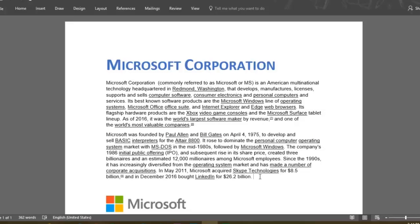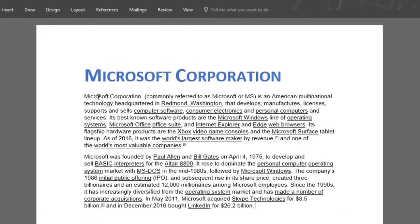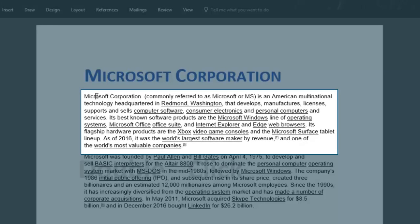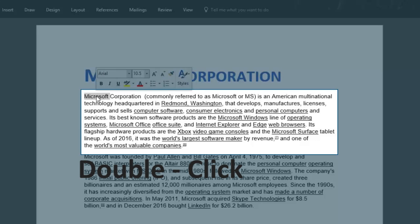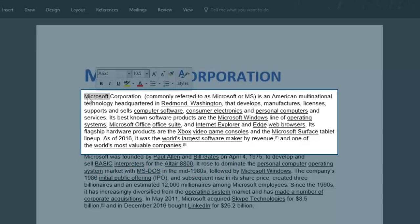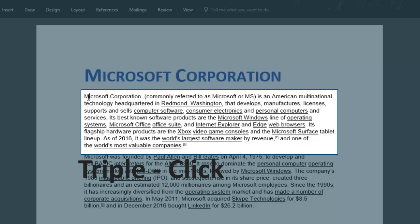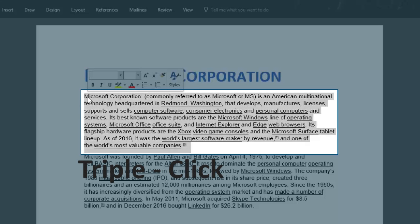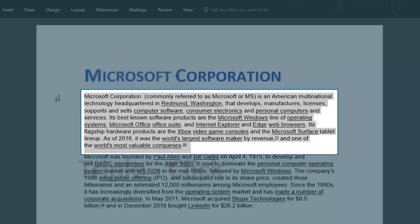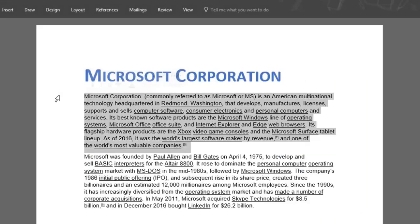How do you quickly select text in a document? Let's begin with shortcut number one. Double click on a word to automatically select the word itself. Now click on it three times and you'll select the whole paragraph that the word belongs to.